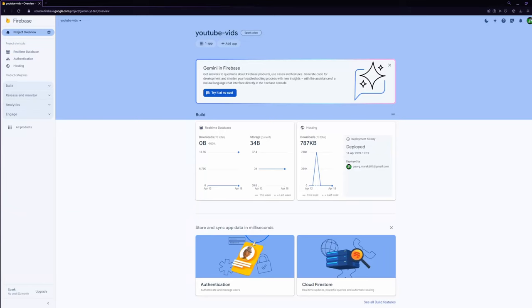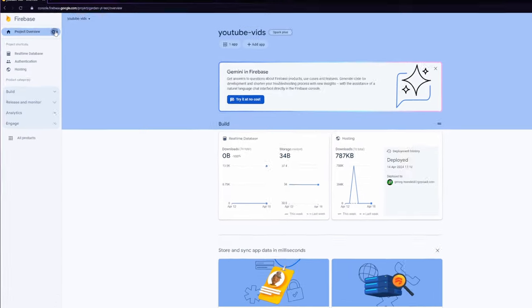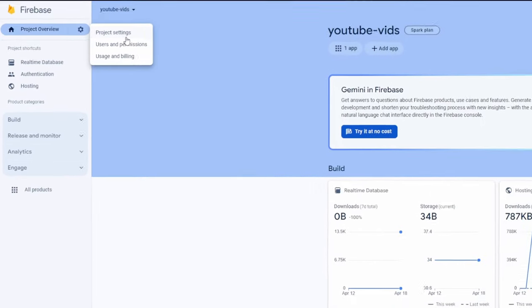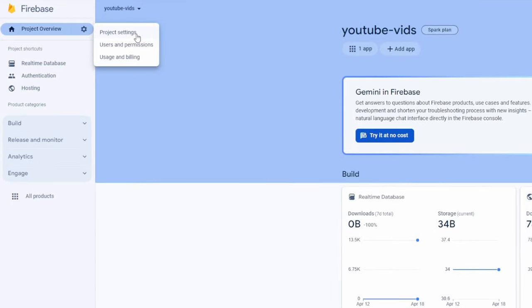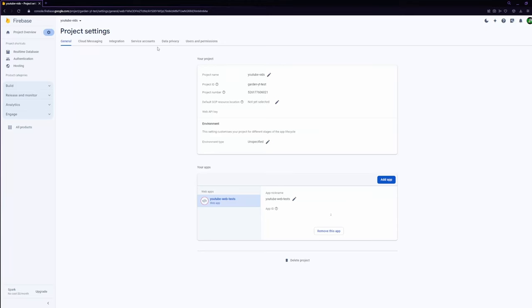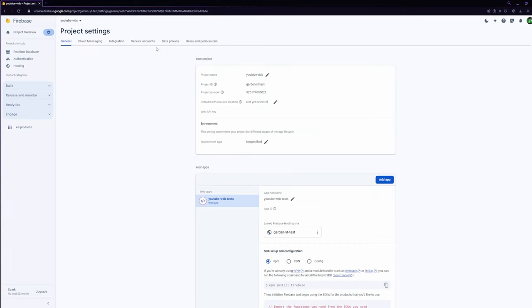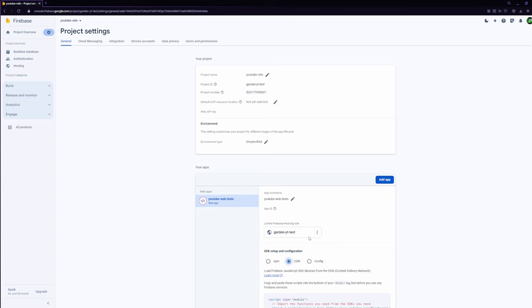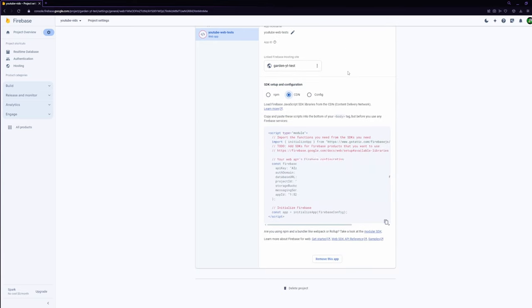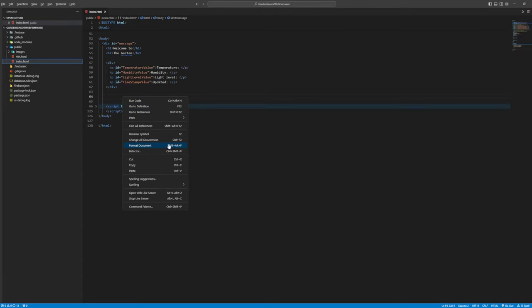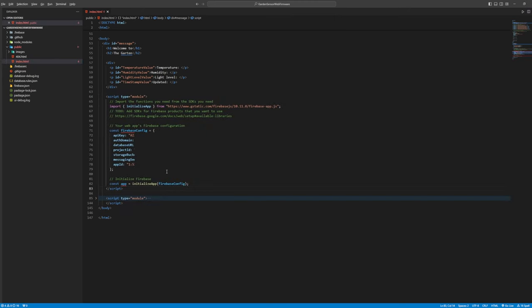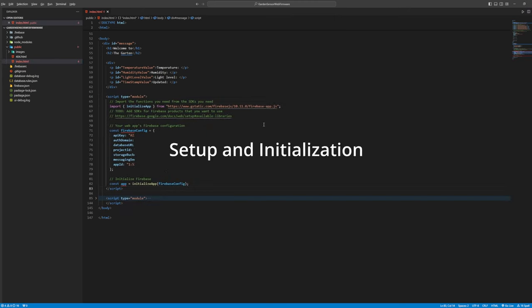To read the content of the database to display it on the website go to settings, project settings and under the general section scroll down to the SDK setup and configuration. Select CDN, the content delivery network, and copy paste it into the body of your HTML page. This code sets up and initializes the database app instance.